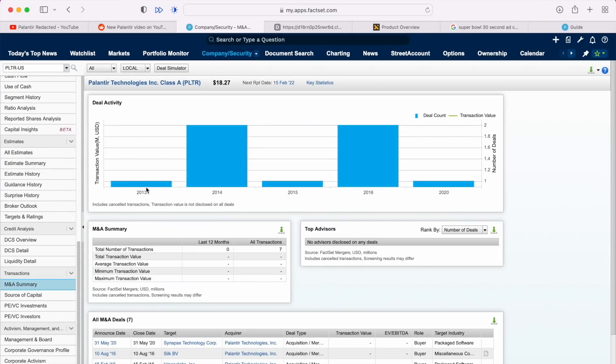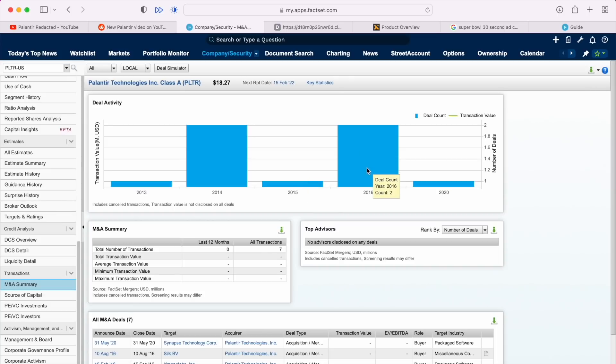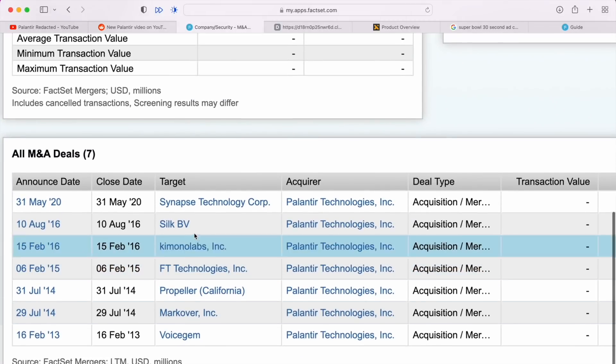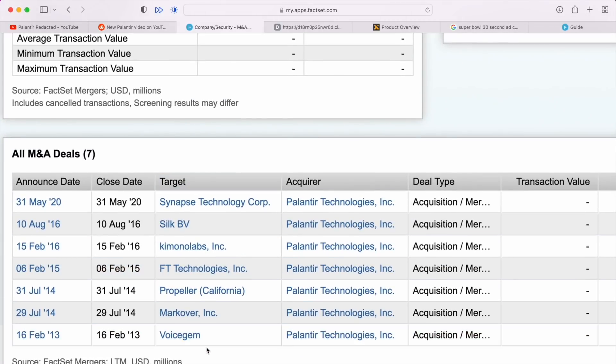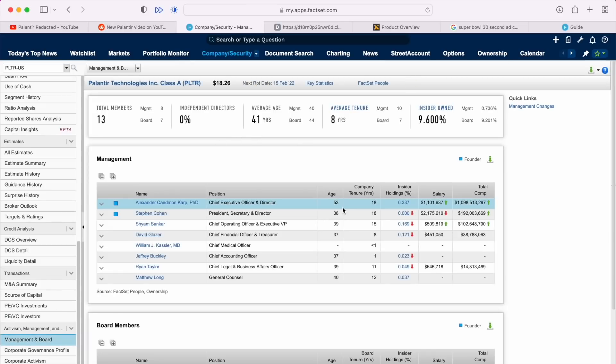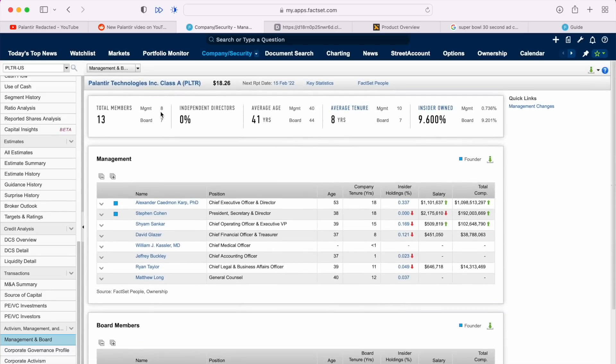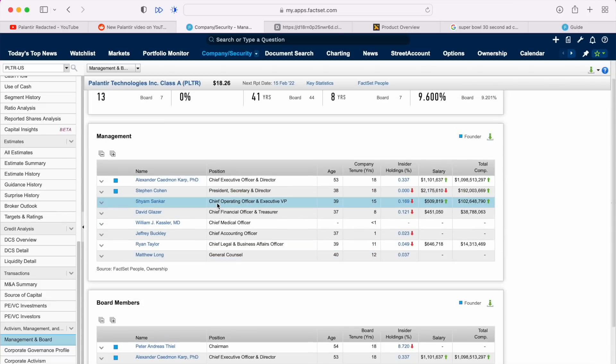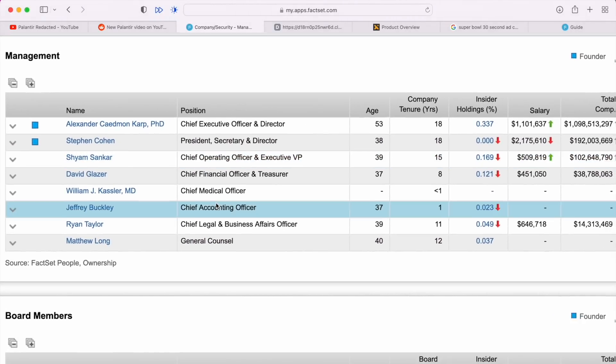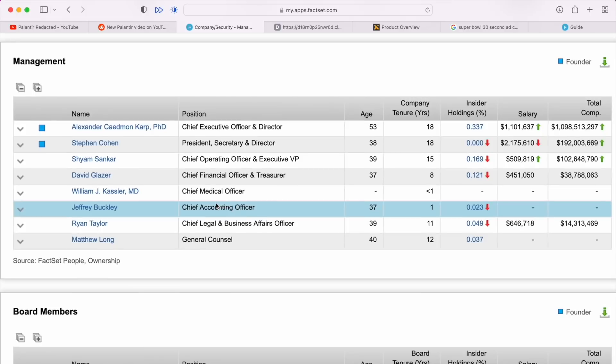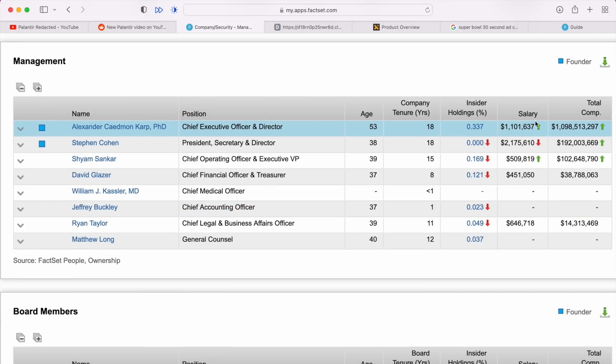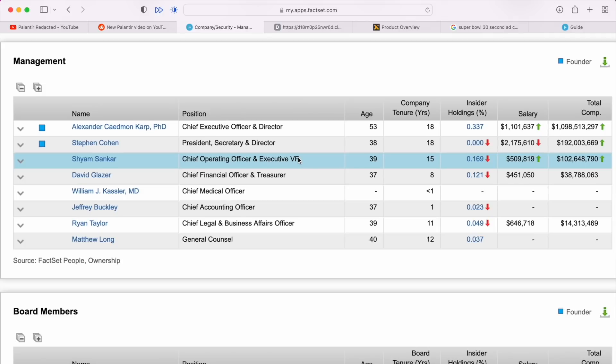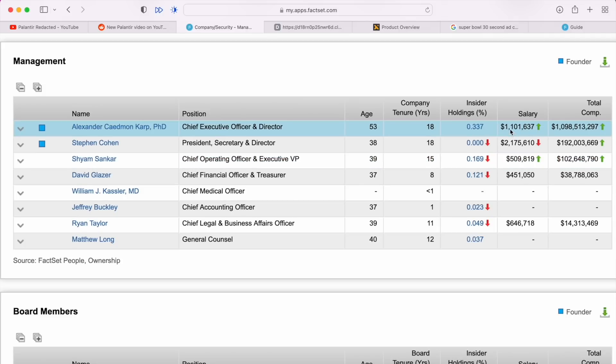In terms of Palantir's deal activity, we saw one deal in 2013-2014, one, two, and one. Here are those deals if you are interested in learning more about them. This is really what I find the most interesting. Here we have the 13 management board members, average age of 41, average tenure of eight years, and the percent owned by these insiders is 9.6%. I find this relatively interesting. Here we have the breakdown of the actual payments. We've got the salary and the total compensation for Alex Karp, the CEO and director. We've got Cohen, president, secretary and director - I believe he is less involved than he has been before. Then we have Sankar as the three big players here.